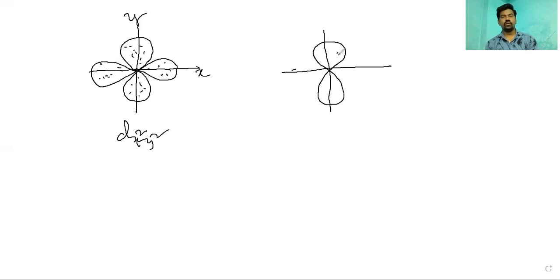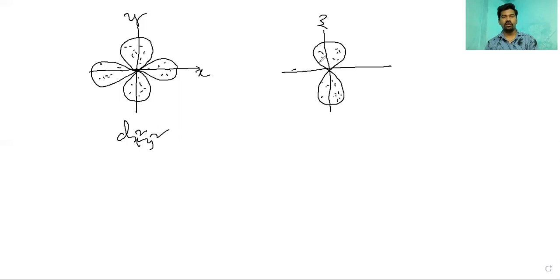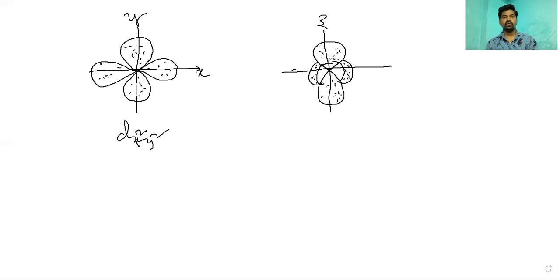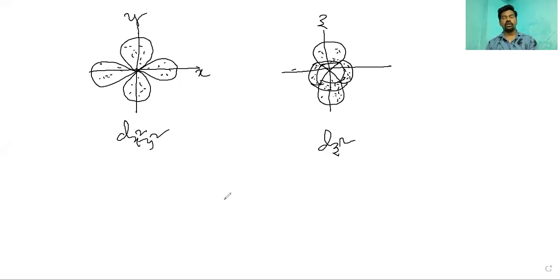The last D orbital is DZ². The electron density is concentrated only along the Z axis, with no electron density along the other axes. The DZ² orbital has a shape that includes a spherical ring in the middle along the Z axis.